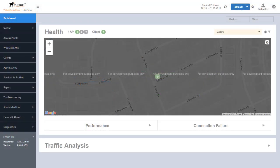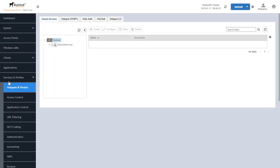I am logged into a virtual SmartZone High Scale Edition running SmartZone OS 5. To configure the Hotspot portal, the first thing we have to do is come over here to Services and Profiles. We'll click on that and we need to go to Hotspots and Portals. It's the first option in the list, so it'll already be highlighted for us. We'll want to move over to the Hotspot WISPr tab.